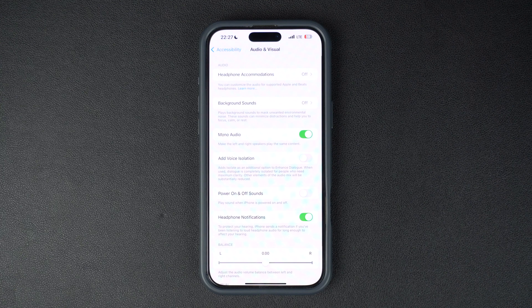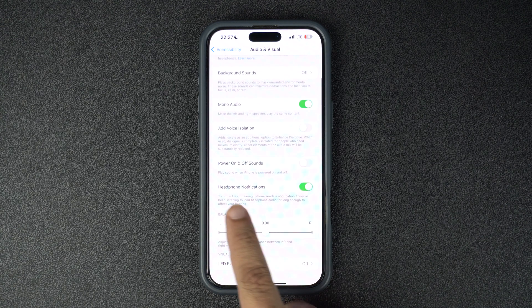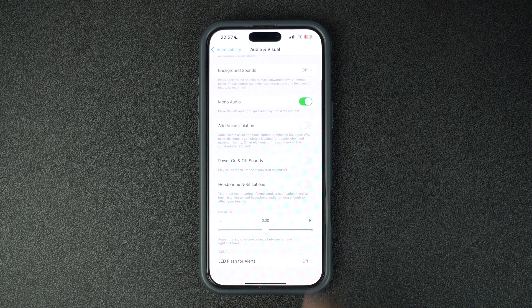Once you are in the Audio and Visual menu, scroll down and tap on the toggle next to Headphone Notifications, and you are done.